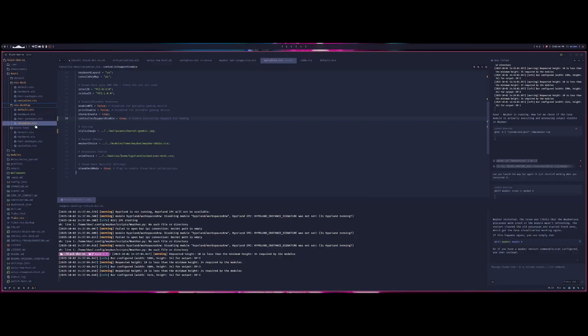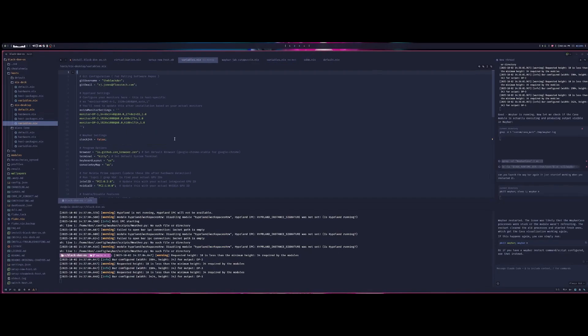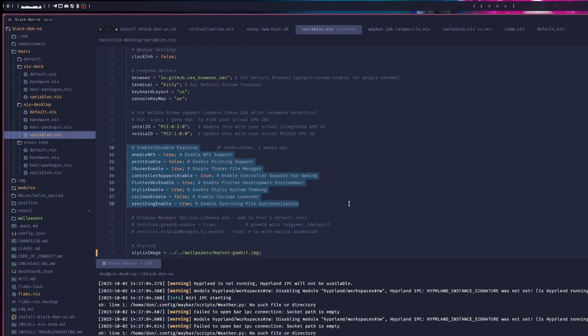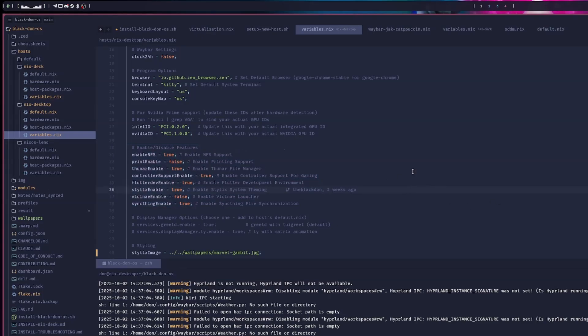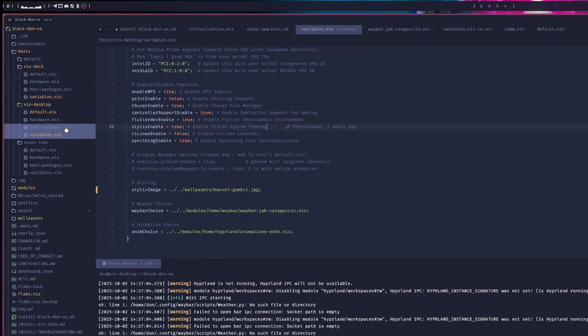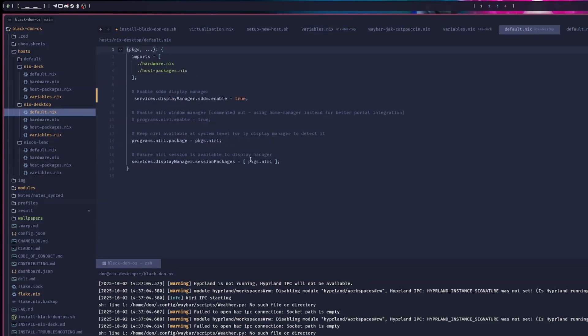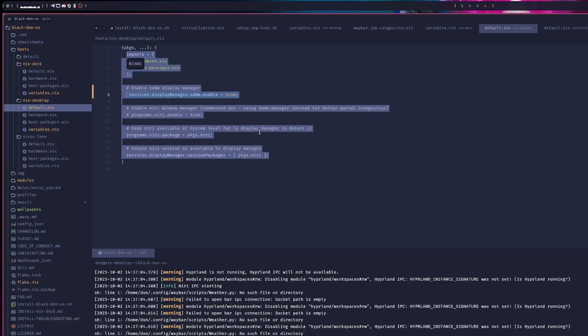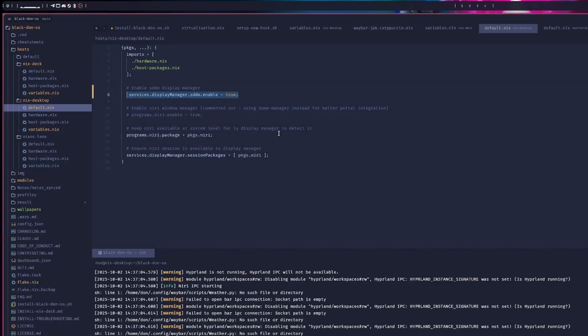Each desktop I have on here has slightly different configurations and they have slightly different things enabled based on the features that I want on that specific desktop. This one, I did re-enable SDDM because my resolution on my screen is fairly large, as you can see in the video. And because of that, it does not fill up the entire screen for LY. So I switched to SDDM for that.